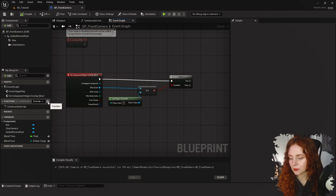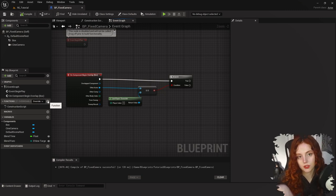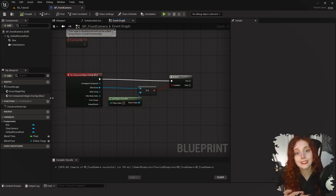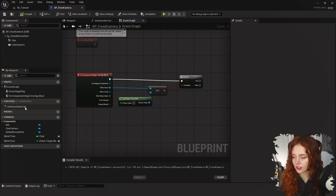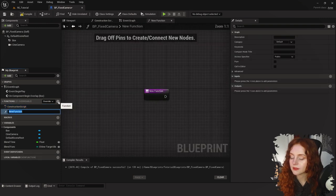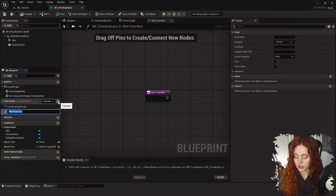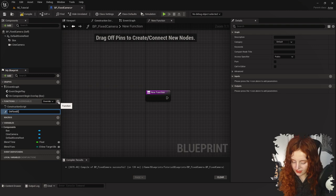Off this True branch is where we say: switch the viewport. However, I'm going to do this in a separate function because later I'll show you how to make child blueprints of this blueprint. Let's create a function now — on the left-hand side click the plus button next to Functions, and I'm going to name this On Fixed Cam Overlap.